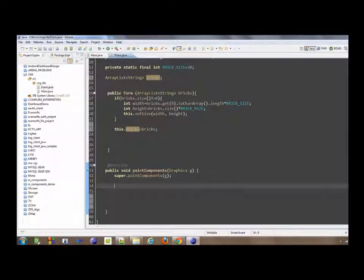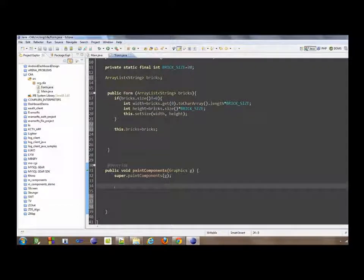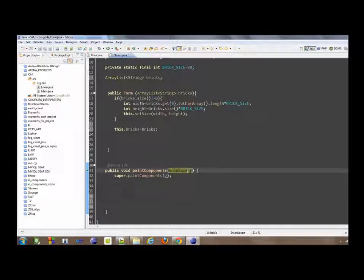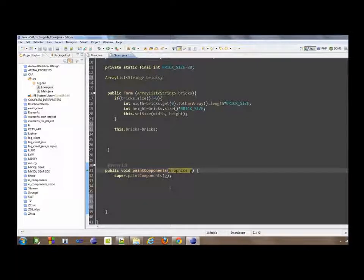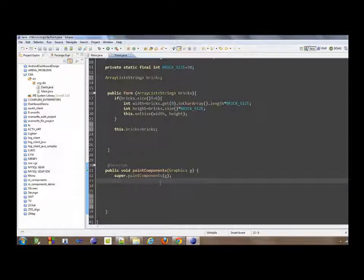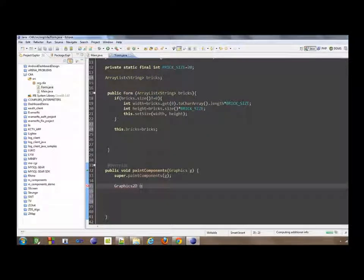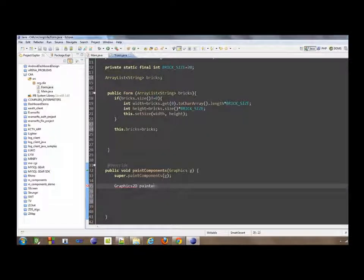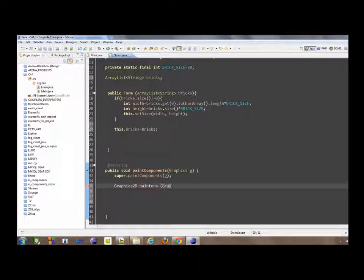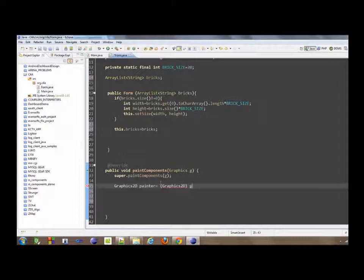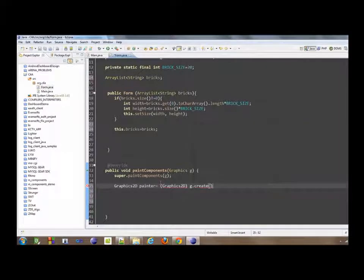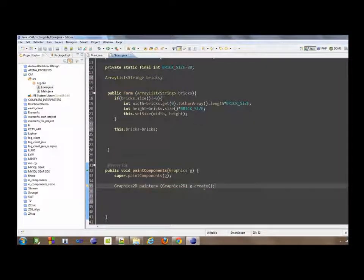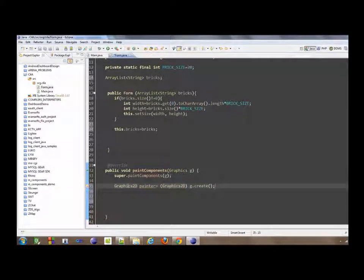Now the problem is how to draw. The next thing is to be able to create the graphic object. The graphic object is not that really useful, but it doesn't have some advanced features such as the Graphics2D object, which I'm going to call painter. Painter will be equal to, we need to add a cast. g.create method will return another graphics object. We need to cast to obtain the Graphics2D object.